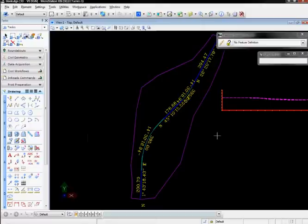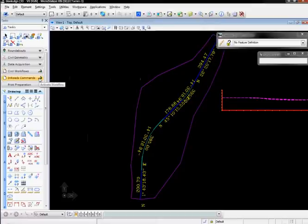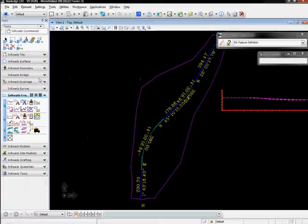Or I can access En-ROADS commands through tasks. Some default task menus are delivered with the product in an En-ROADS DGN lib that we'll talk about in a little bit.